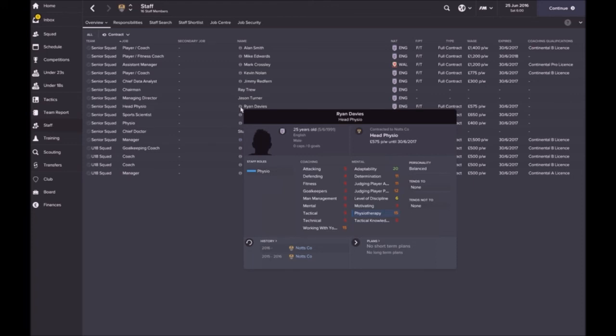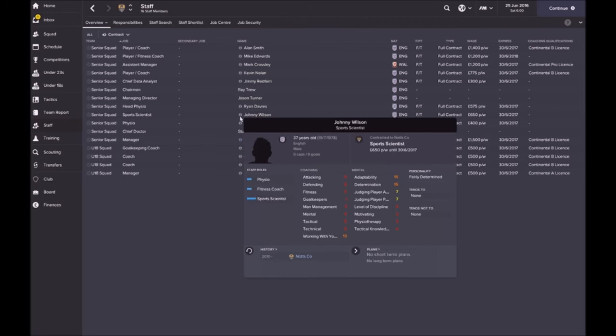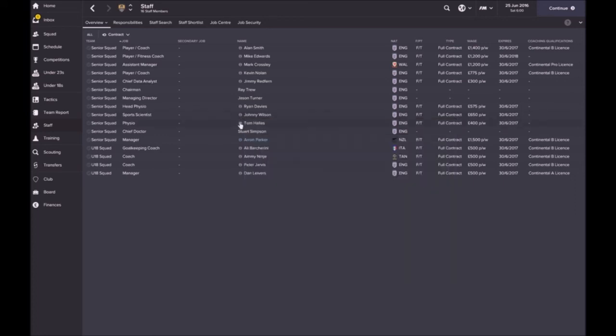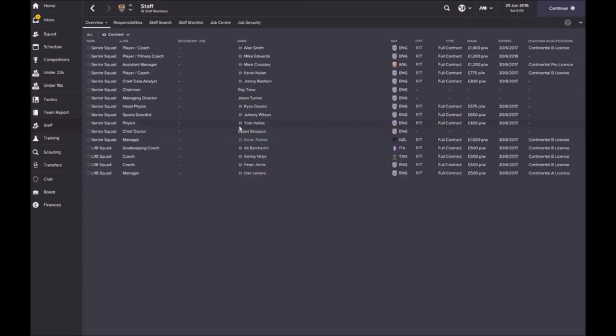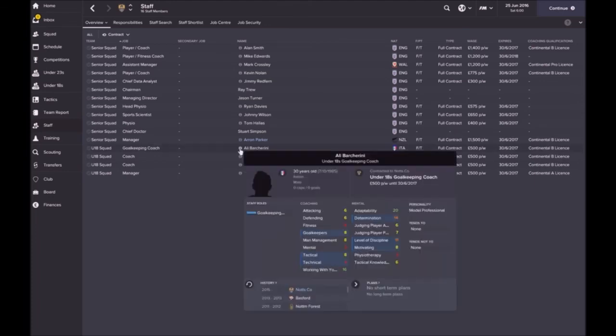Head physio Ryan Davis, he's got physio 15, working with youngsters 15, good stats there, adaptability 12, I'm very happy with that. Sports scientist, they don't really play much in this game, I believe in FM 17 they were just put in the game, so I don't really know the stats as such. I'll leave him there for now. Physio Tom Hellas, again he's got good physiotherapy rating at 13, he's only 24.